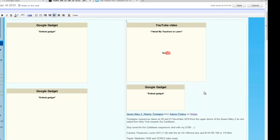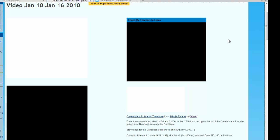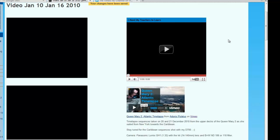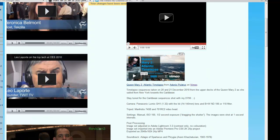I click update — there's my video. I could have made it wider. And then I click save.